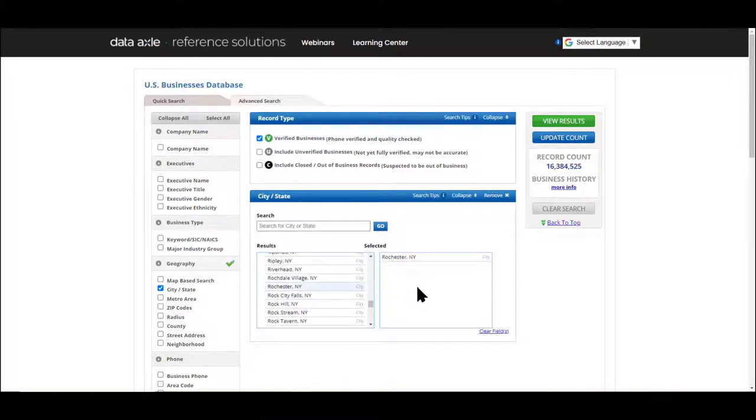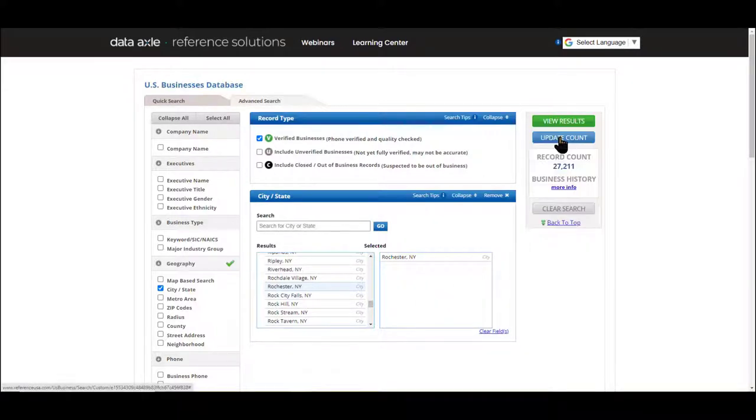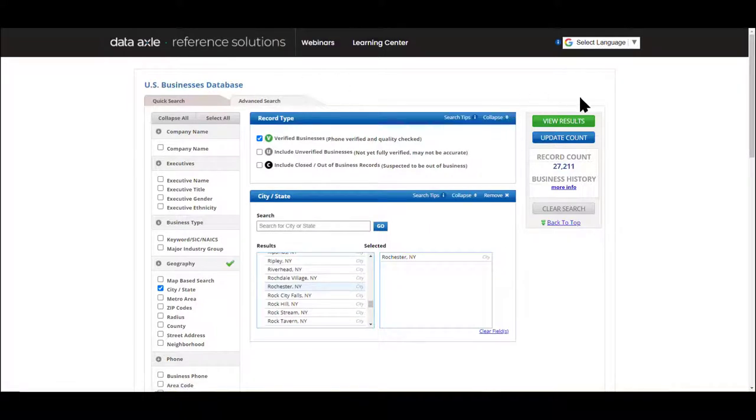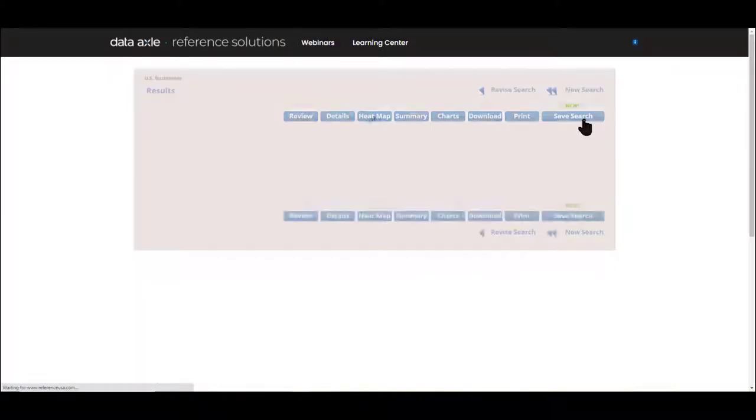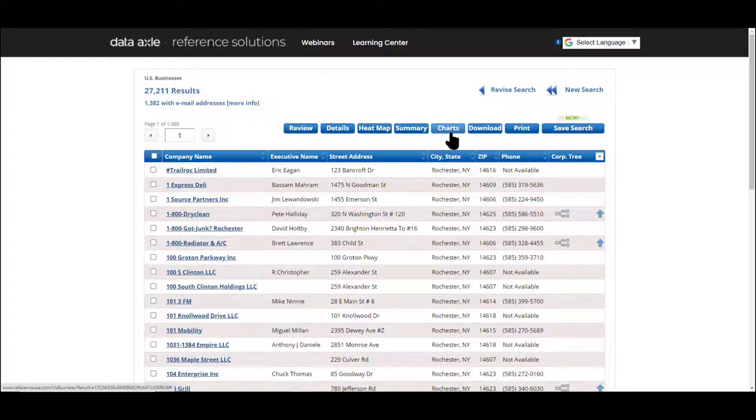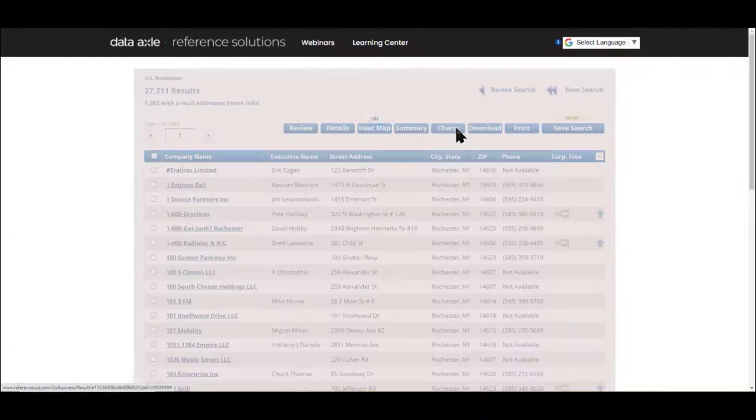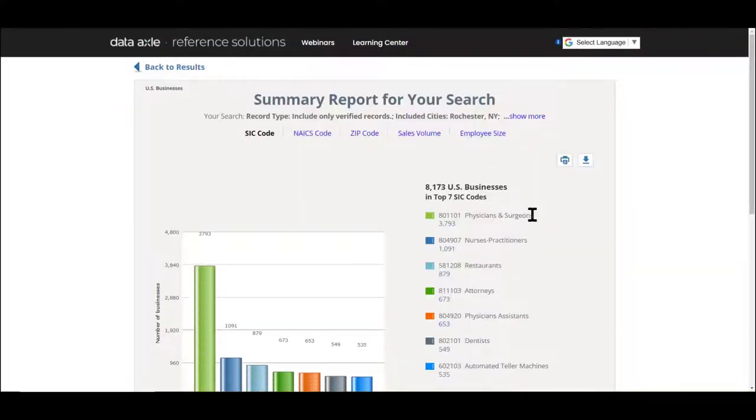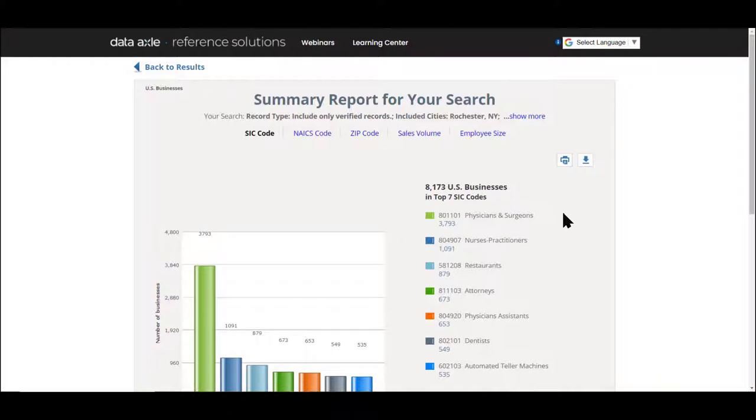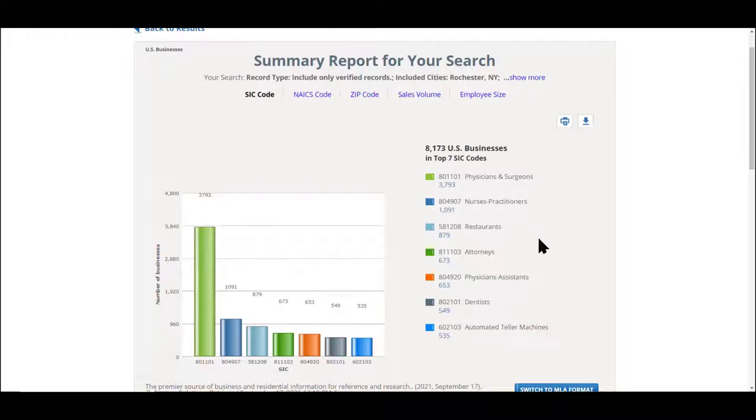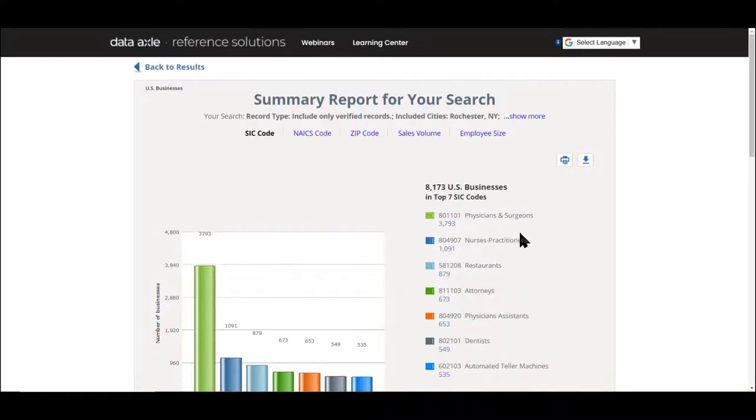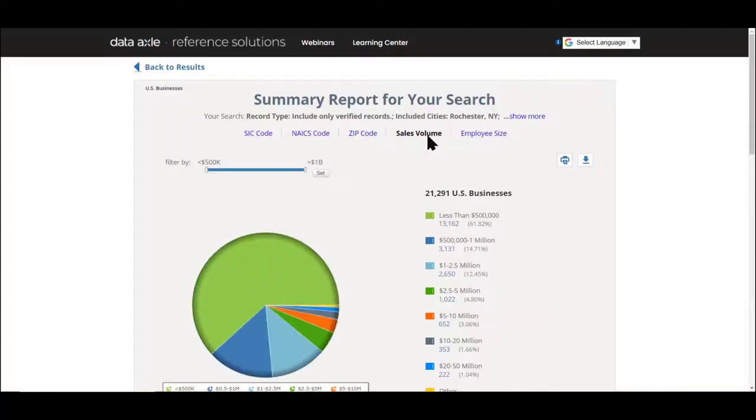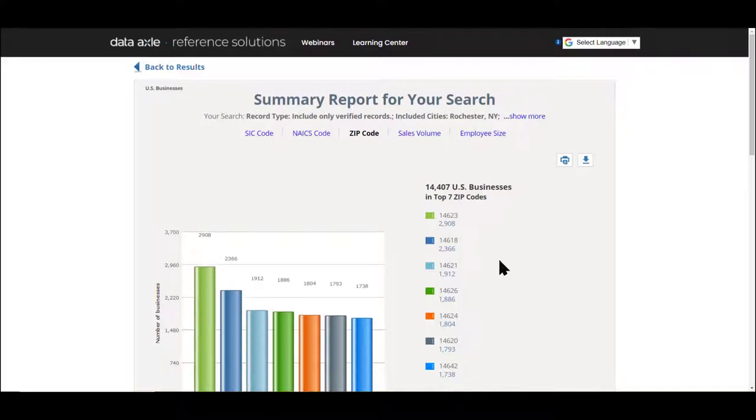Once I've added Rochester to the field on the right hand side, I can update the count. And I've gone from 16 million records down to 27,000 records. So let's say within these records I wanted to understand what types of industries were in Rochester. I can view results and then I can choose charts or summary. Let's look at charts. And I can see here that the top businesses by SIC code in Rochester are physicians, followed by nurses, restaurants, etc. I can also re-sort these to see them by sales volume or employee size or even zip code.